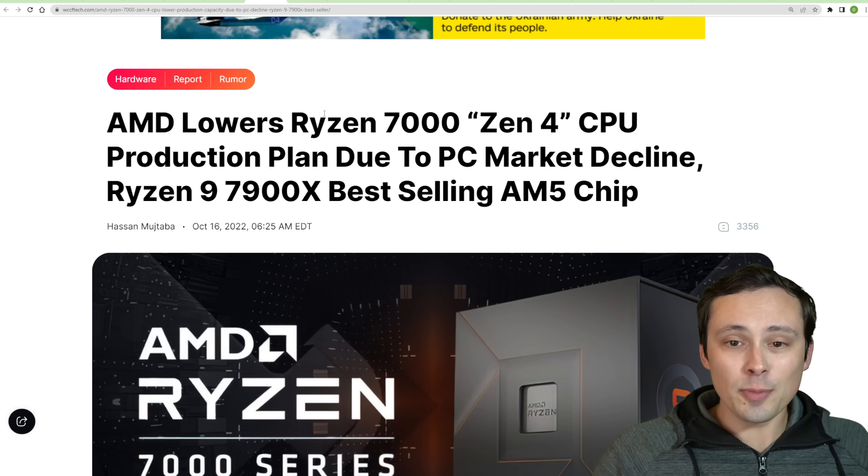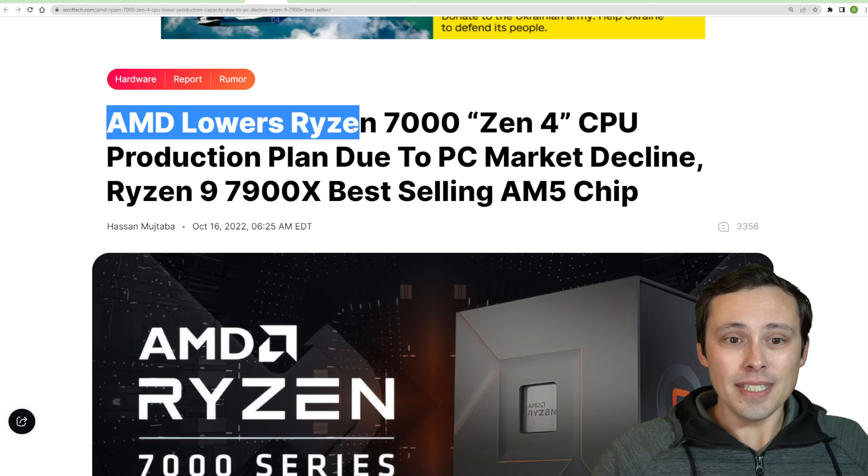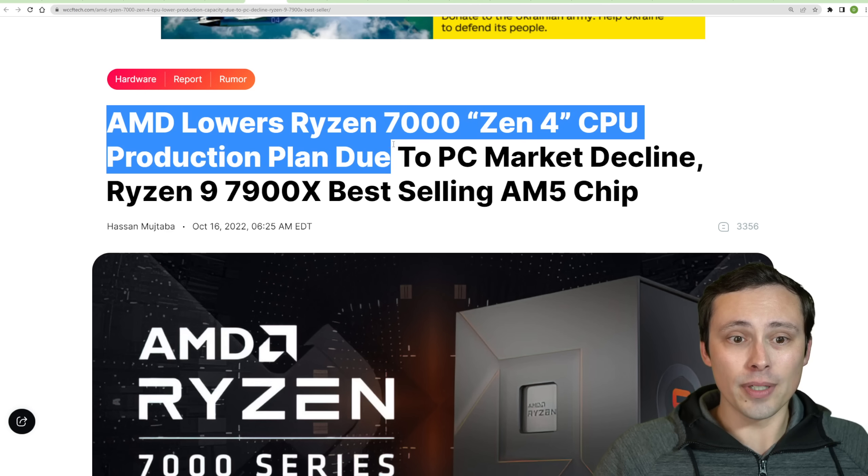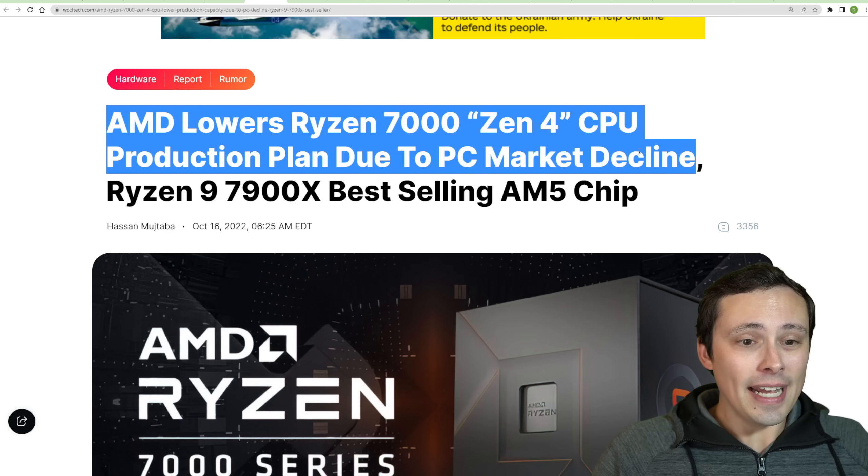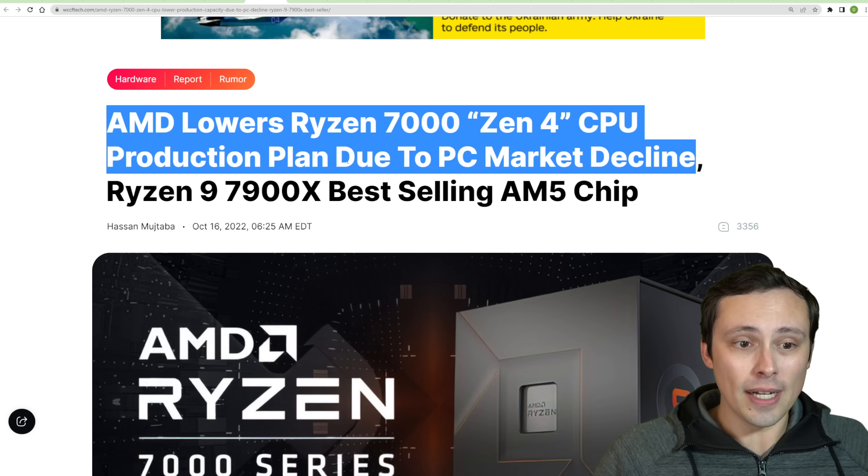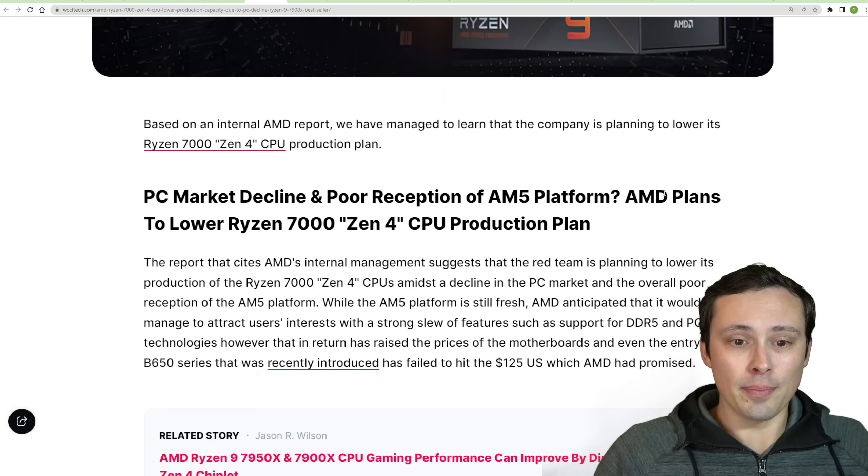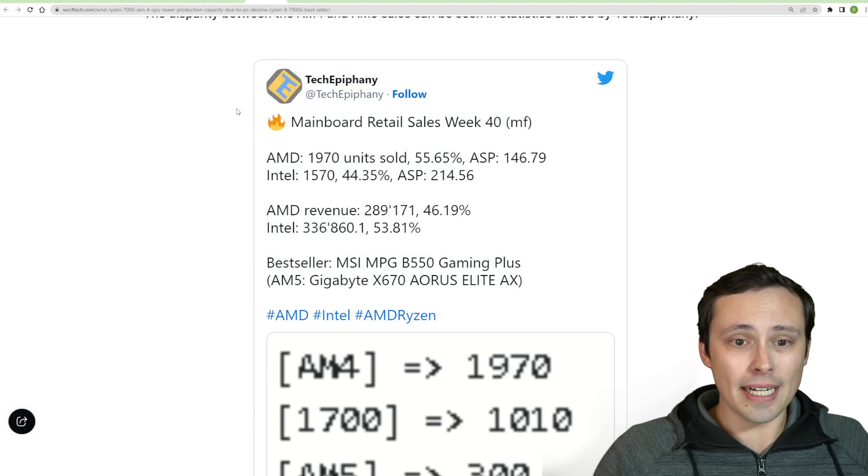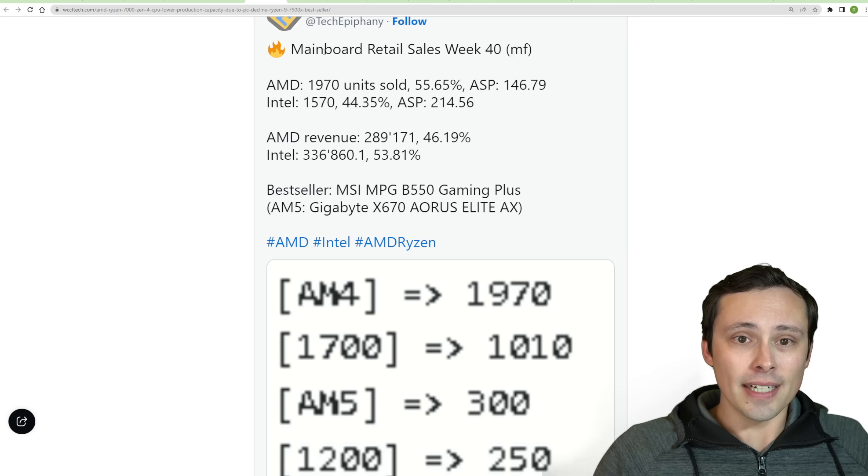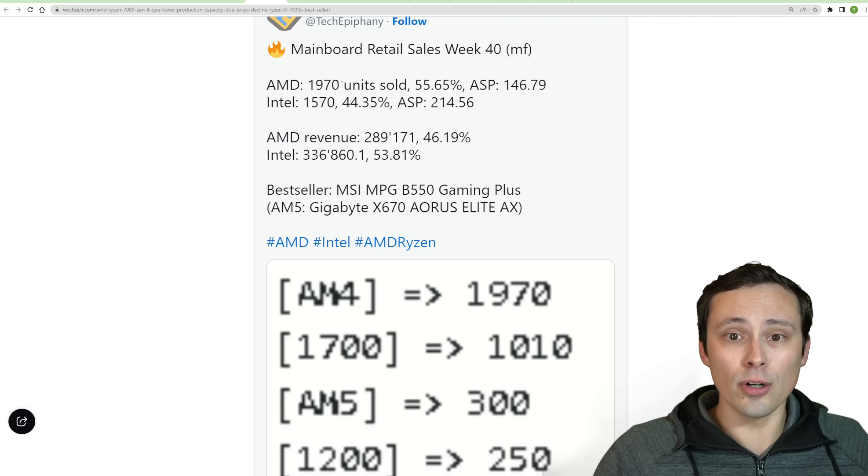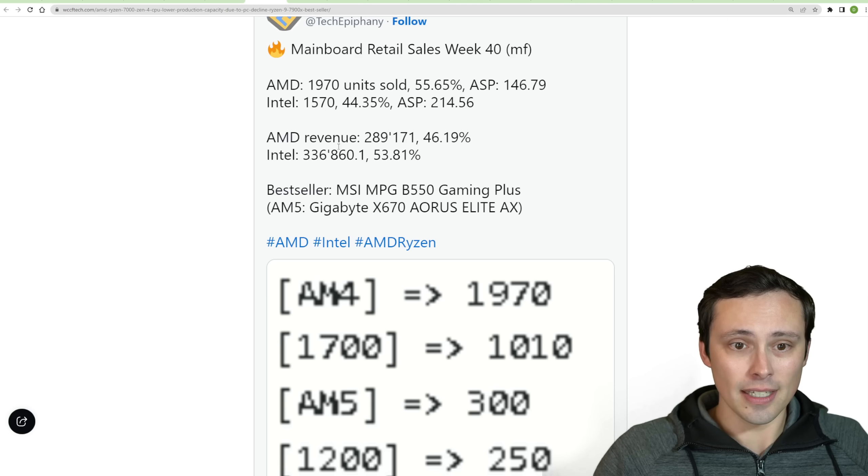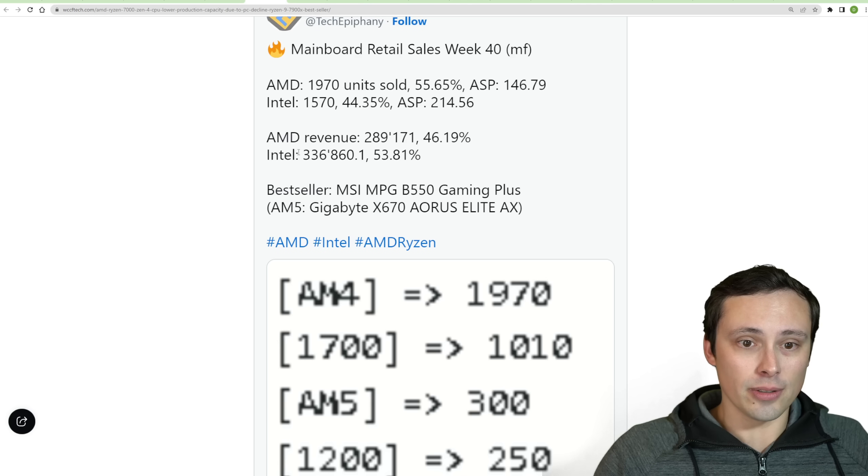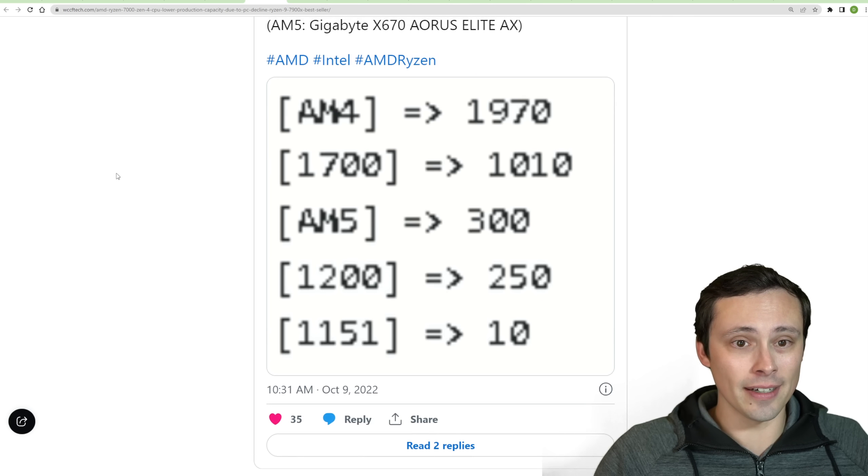Now, speaking of CPUs and their sales, it's looking like AMD is lowering the Ryzen 7000 Zen 4 CPU production plan. Due to the PC market decline, their AM5 platform and chips are not selling super well. It looks like the 7900X has been their best seller so far. And we're seeing tweets, for example, like from Tech Epiphany here, comparing the retail sales week. And we can see AMD here overall actually outselling Intel in these statistics, although the overall revenue is lower there. So it looks like maybe Intel was selling more expensive chips.